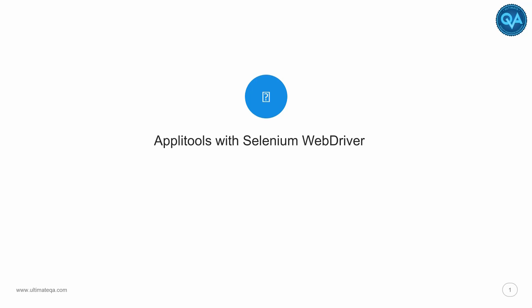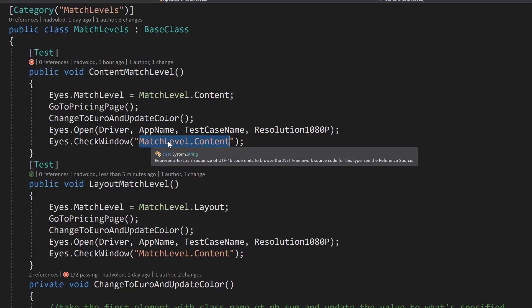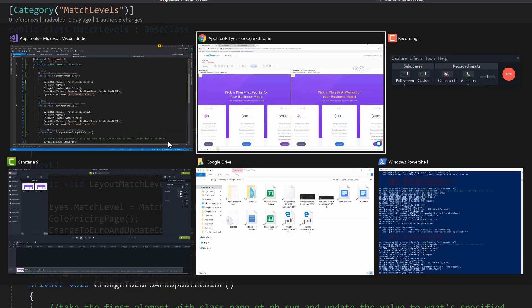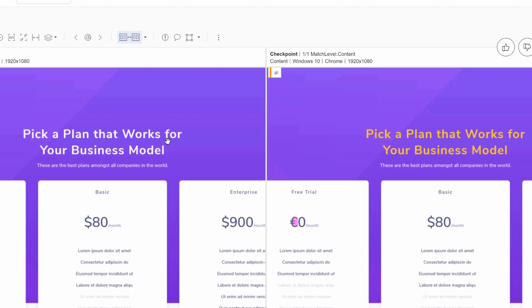In this video course I will teach you exactly how to use Appletools with Selenium WebDriver to do automated visual validation testing. The techniques I'll teach in this course are the same automation techniques I've used with Appletools to do 9,000 visual validations every two weeks.